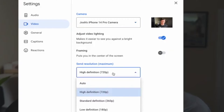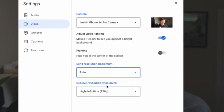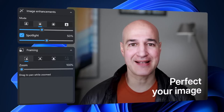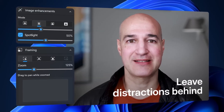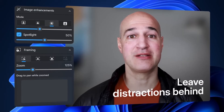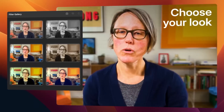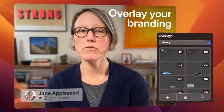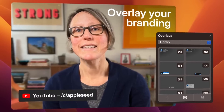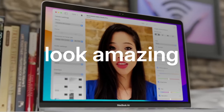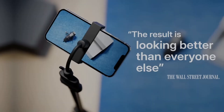Otherwise, select Camo as your webcam in apps like Zoom, Skype, or OBS. The free version works great, but upgrading to Camo Pro unlocks additional features such as higher resolution, zoom, and image adjustments.